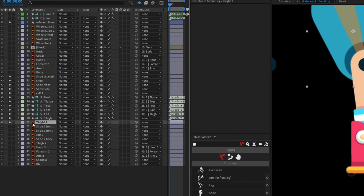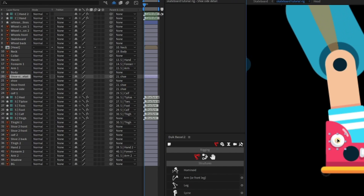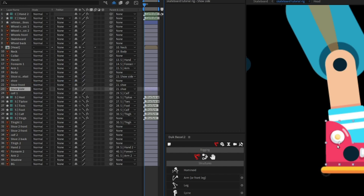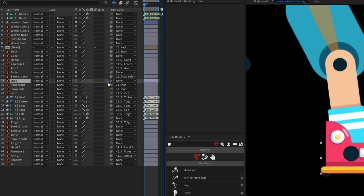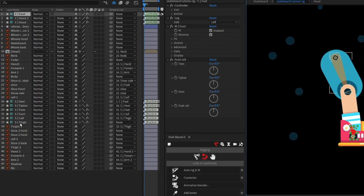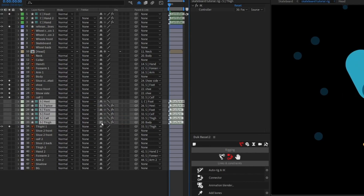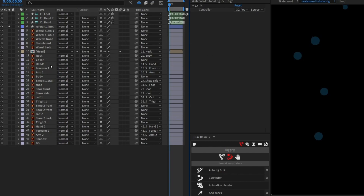Parent thigh with thigh and foot with foot accordingly. Parent the shoe and all other shoe elements with the shoe layer, but parent the wheel circle with the side layer since we want it to move together. Parent the shoe with the foot. Then select all the structure layers and click 'Auto Rig.' Select the thigh layer and parent it with the body, then turn off visibility and shy it out. Repeat the same process for the leg on the other side.